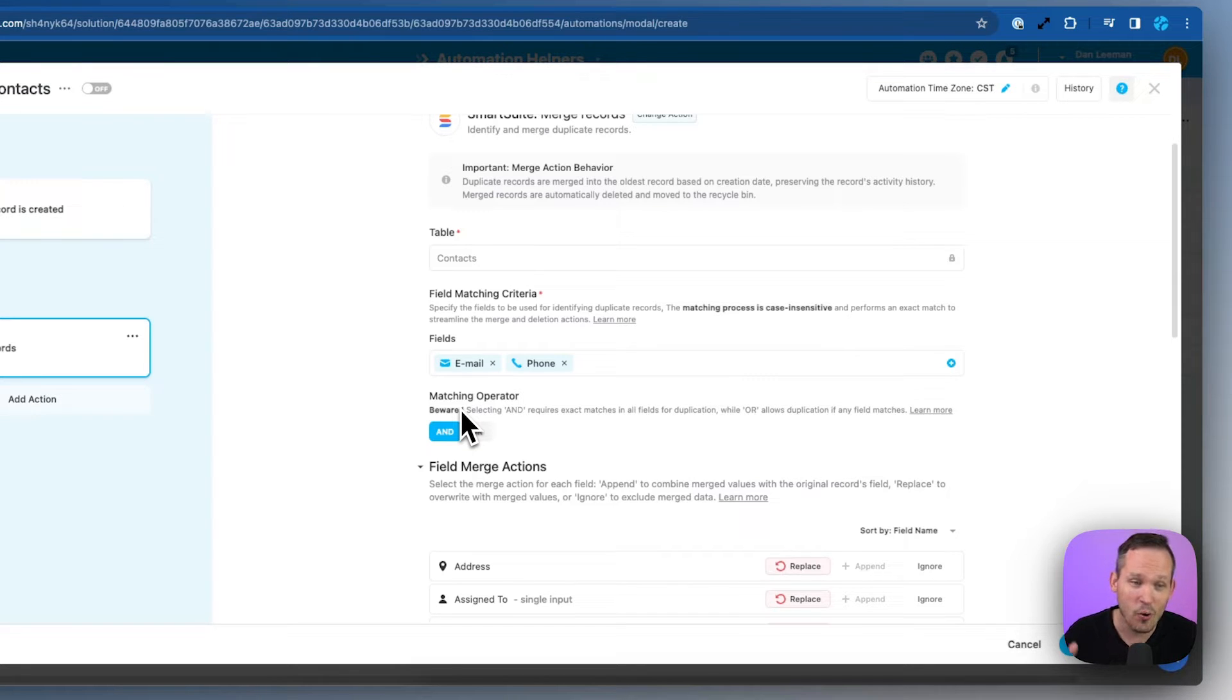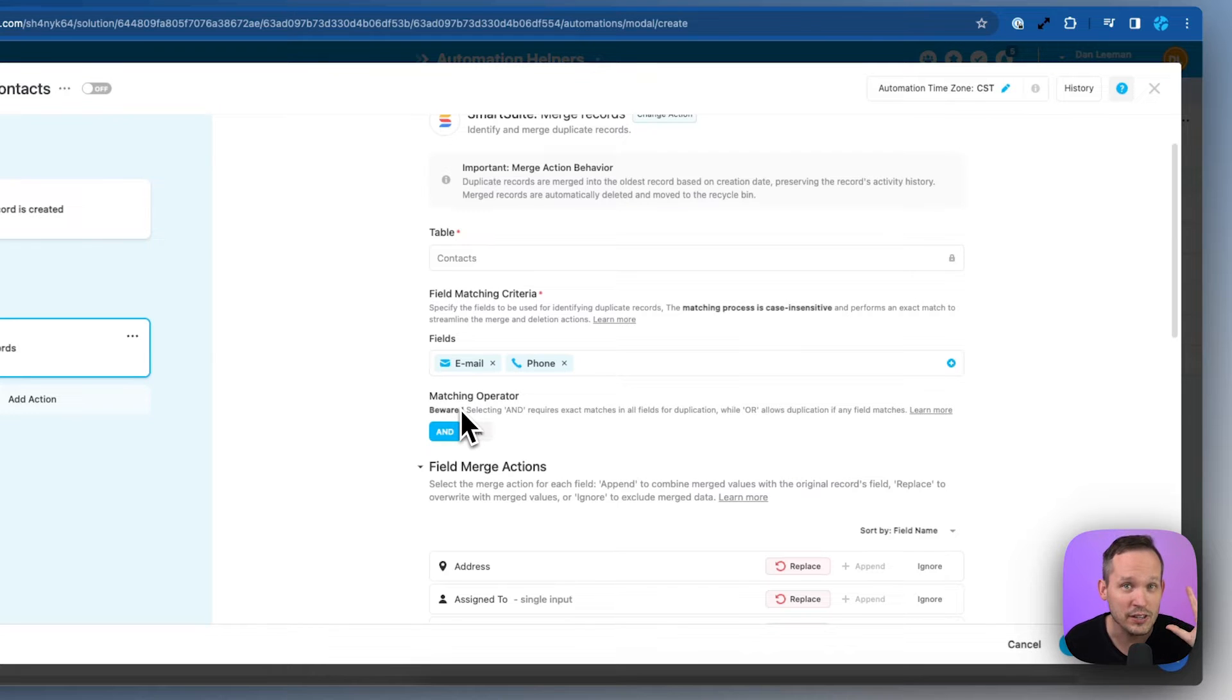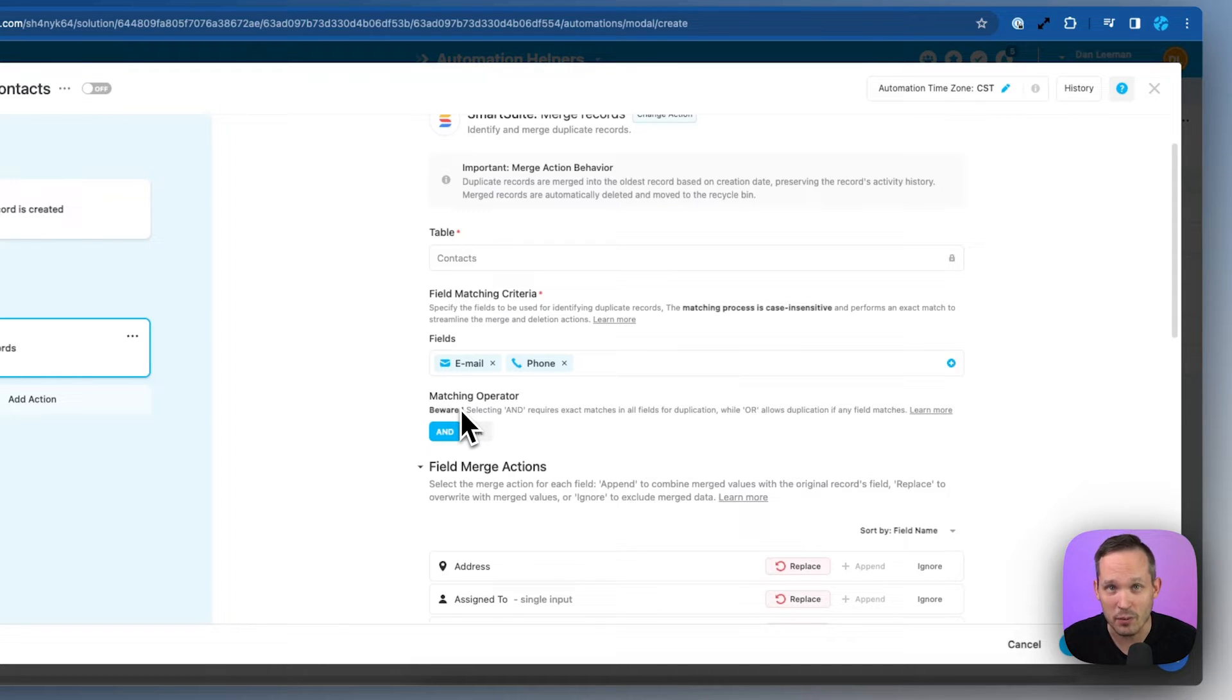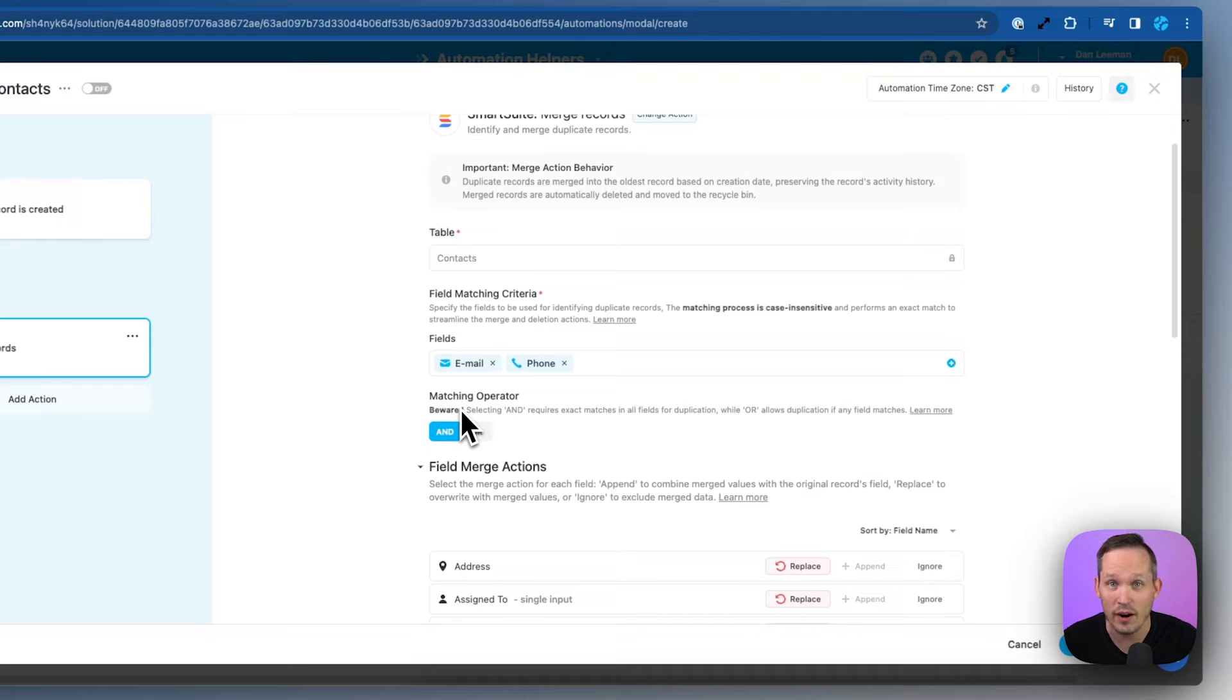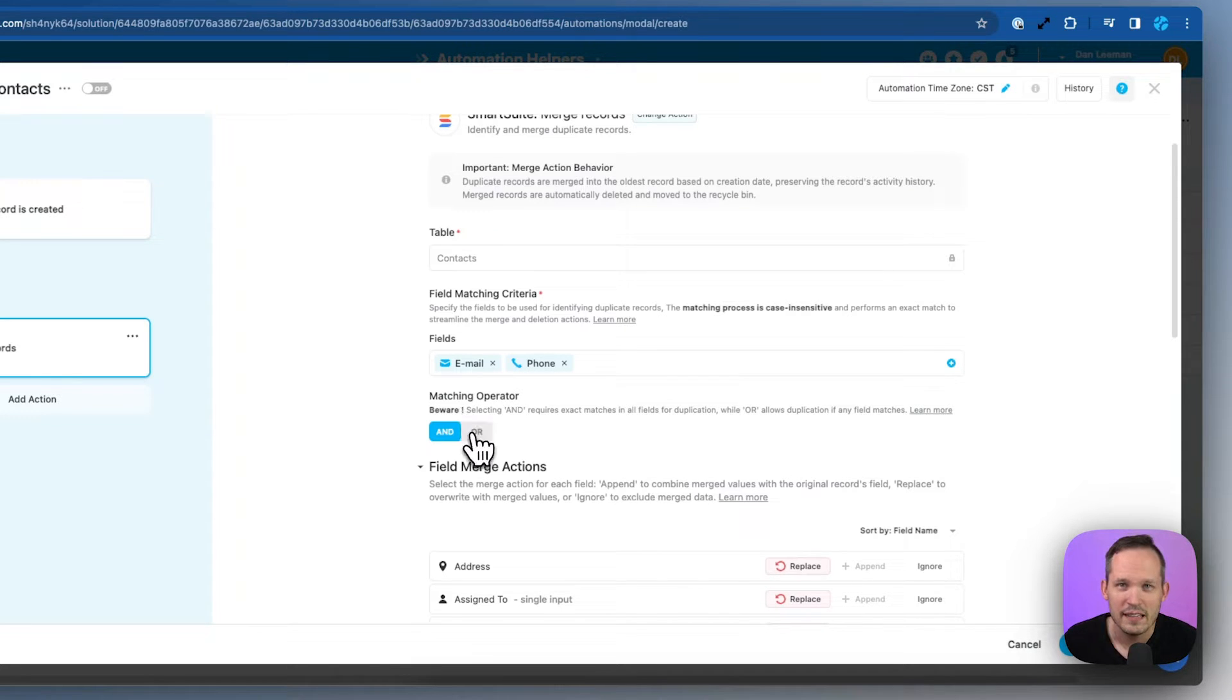Or do we go with or it could either be a match on the email address or a match on the phone number. Doesn't have to be both of them we just need a match with one of them to fire this automation. In this case I'm going to choose or.